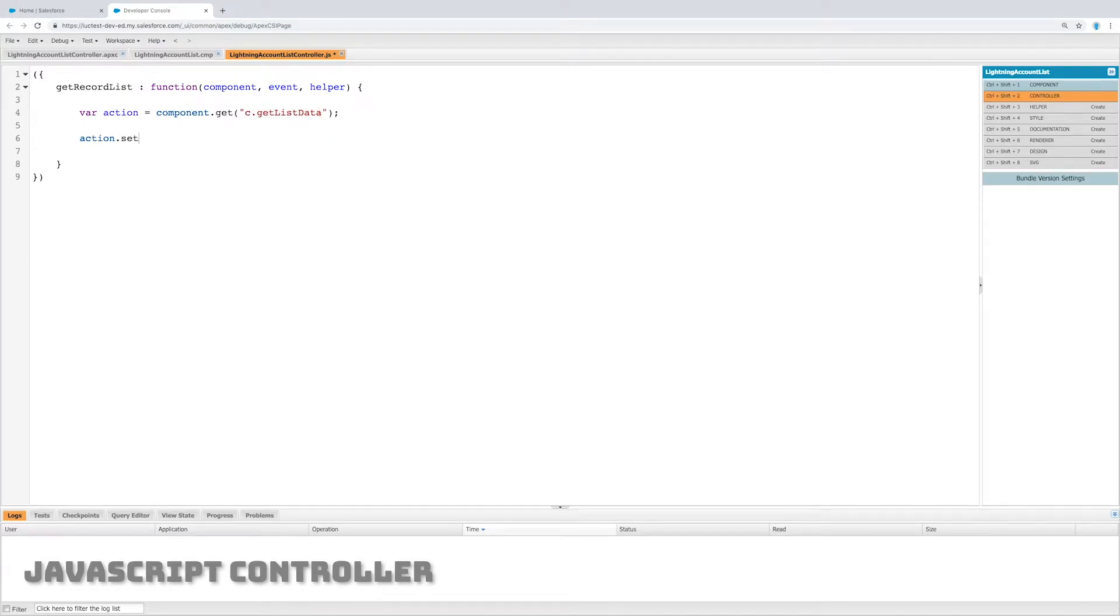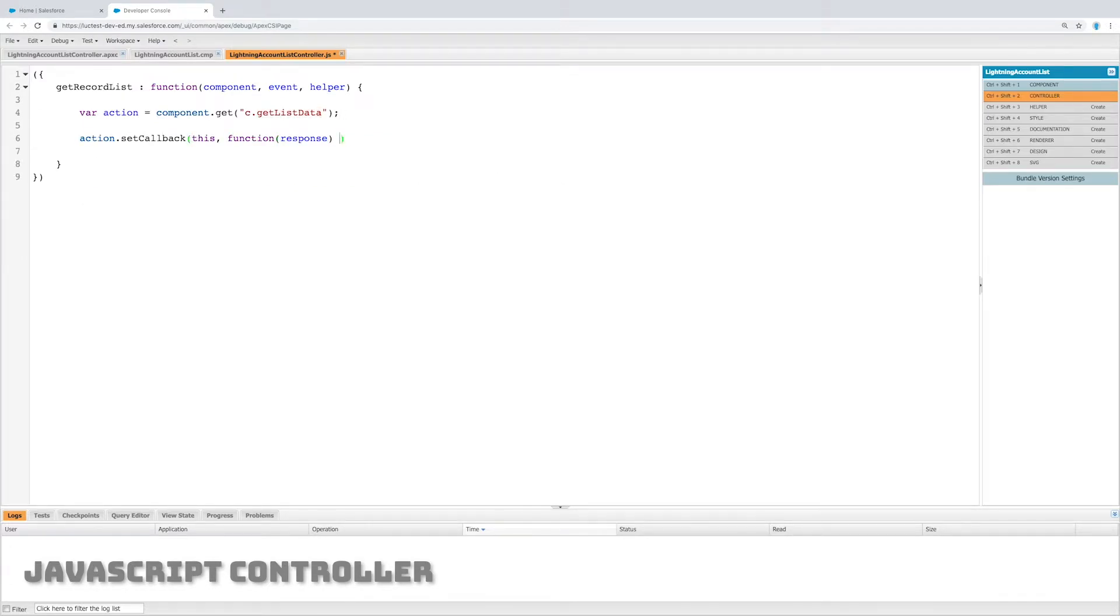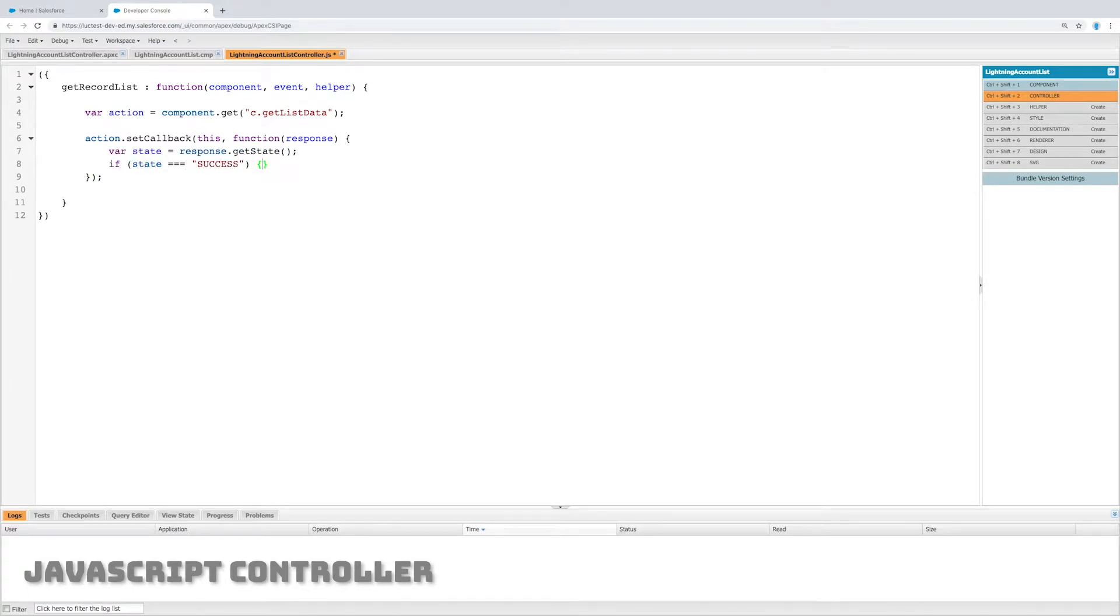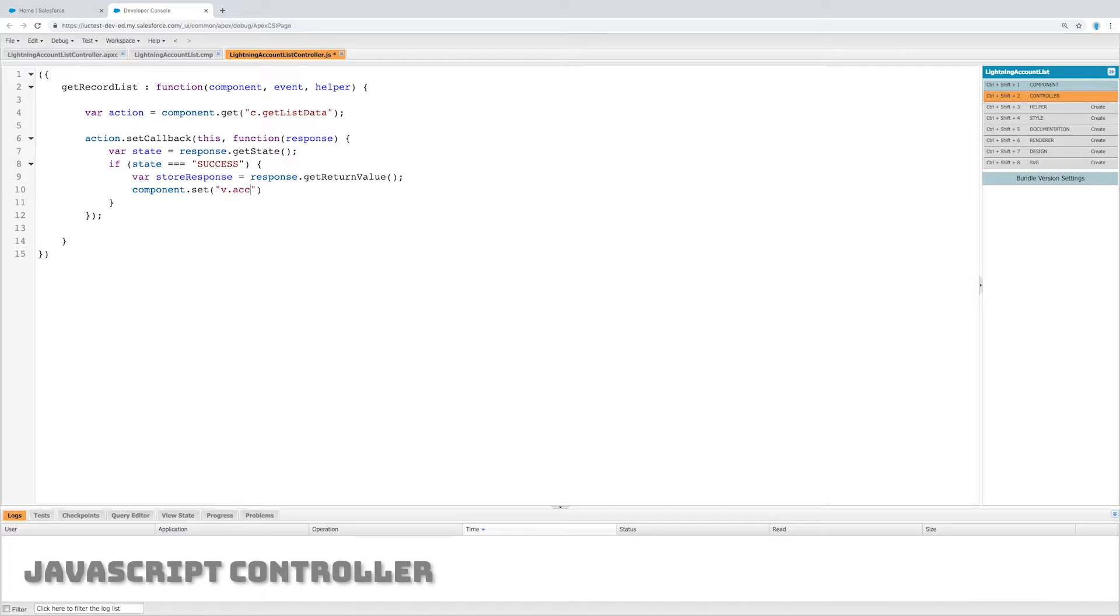Now let's set a callback for this action. Basically, if this is successful, if we're able to call that back end function, what we're going to do is create a variable called store response which is going to get the data, and we're going to set something on the front end, v.accountList, equal to storeResponse.accountList, which is what the back end returned.